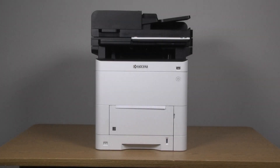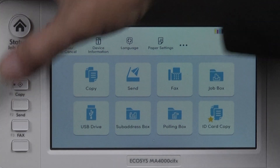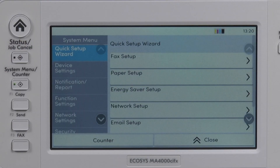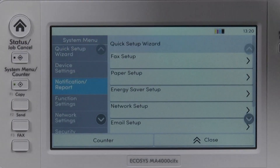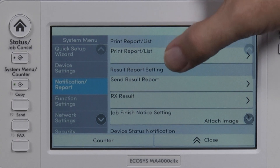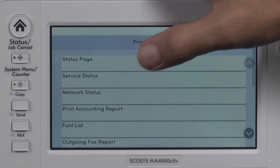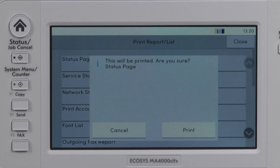Begin by printing a status page. Press the System Menu counter key. Select Notification Report. Select Print Report List. Select Status Page. The message 'This will be printed, are you sure, status page' will appear. Select Print.